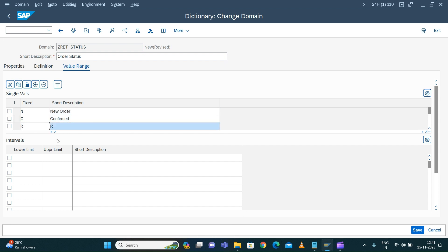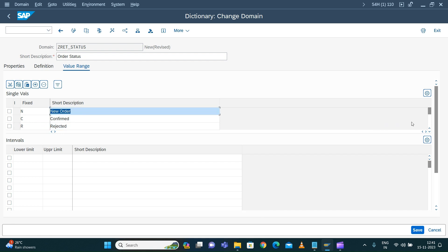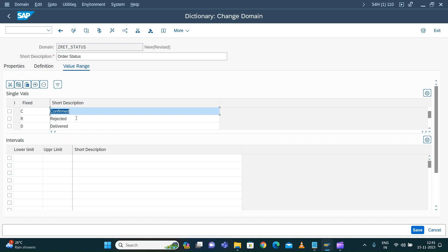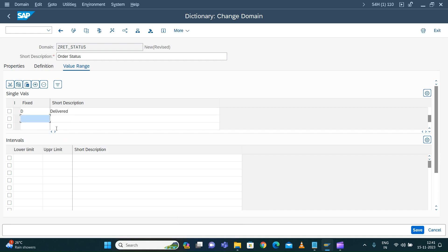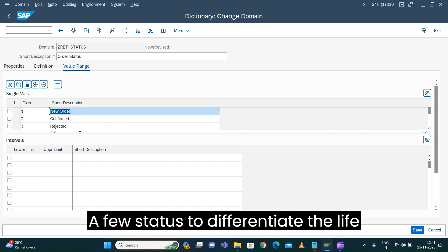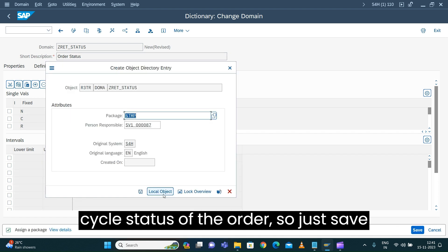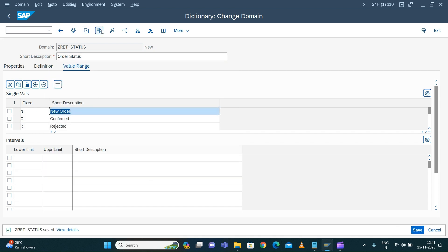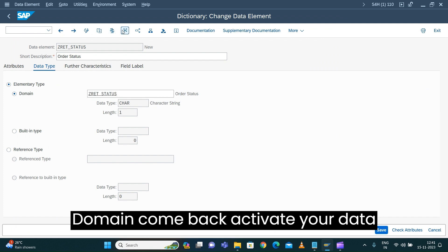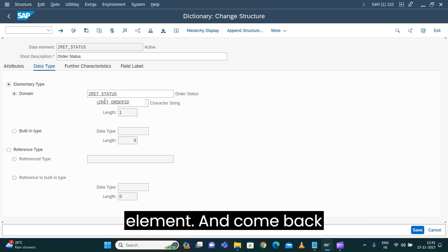Adding domain fixed values: RS for Rejected, D for Delivered, and a few more statuses to differentiate the lifecycle status of the order. Save this and do the check and activate the domain. Come back, activate your data element, and come back and activate your structure.